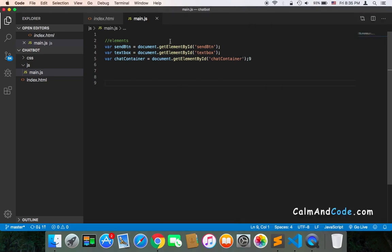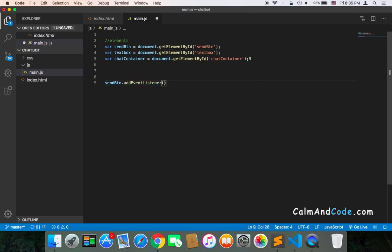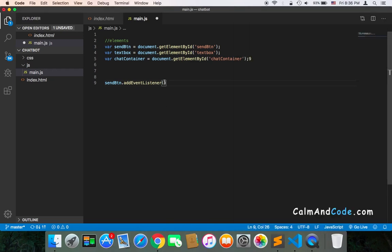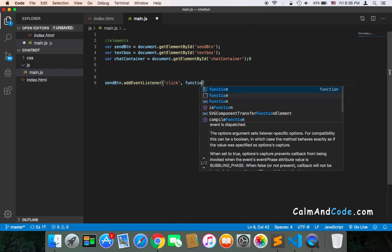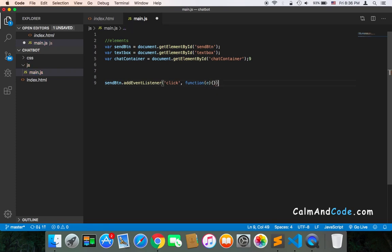In our main.js, I'm going to use the send button and then .addEventListener. This is the way you can add an event listener to the button. The event I'm going to be using is the click event, and the callback function will be executed once the user clicks on the button.